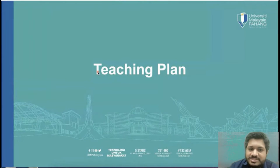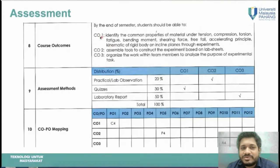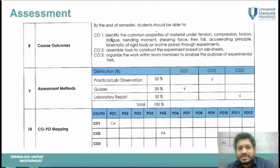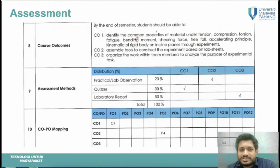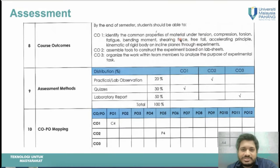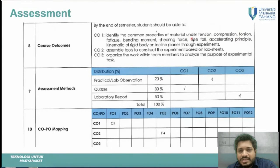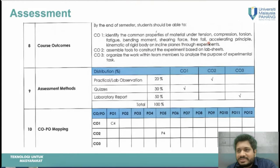The teaching plan has three course outcomes: CO1, CO2, and CO3. For CO1, you must cover material properties including tension, compression, torsion, fatigue, and bending moment, as well as shear force. These are mostly static-based tests except for fatigue, torsion, and free fall. Kinematics, accelerating particles, and rigid body dynamics are also included in the dynamics portion.